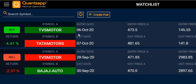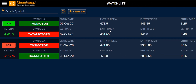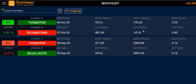Moving ahead, you will see the entry date and the exit date. The entry date was 6th October and the exit date was 7th October. You can also see the entry price for stock A — the stock you bought — and the exit price for stock B.